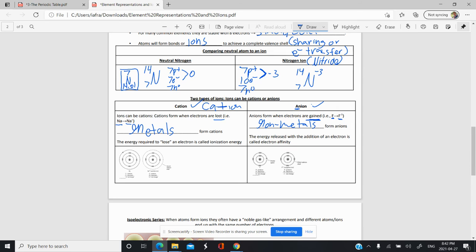We write the charge on top of the symbol. Neutral sodium is Na, but when it loses an electron it becomes Na+. If something loses two electrons — for example, calcium — it becomes Ca2+. Fluorine becomes F−. If something gains two electrons, like oxygen, it becomes O2−. Those are anions.